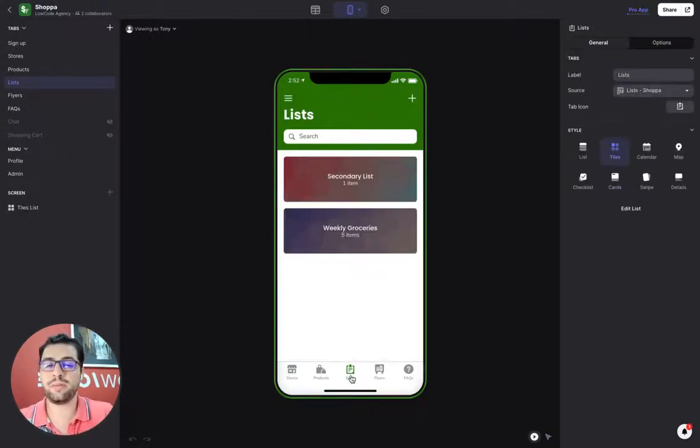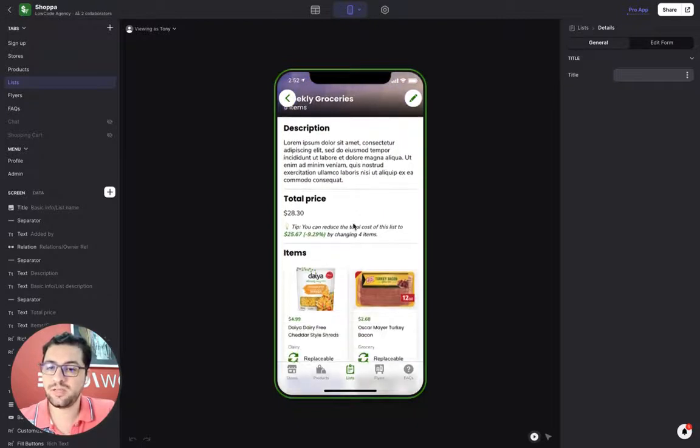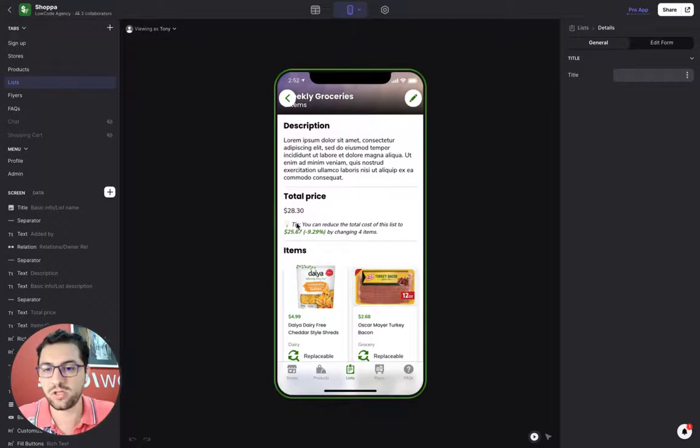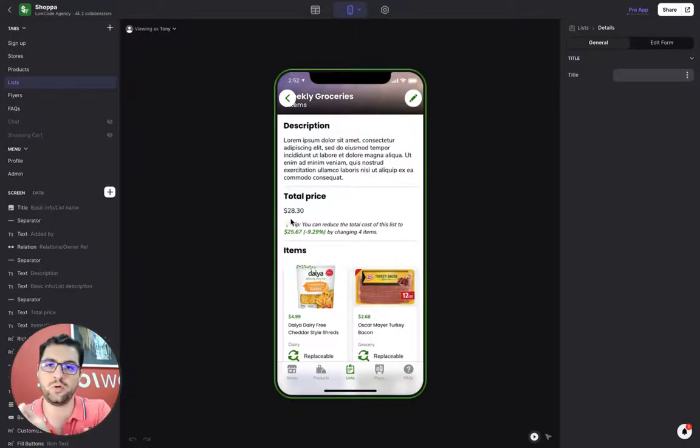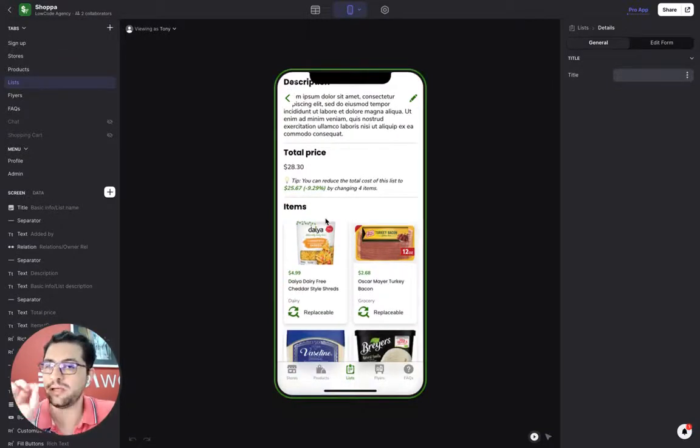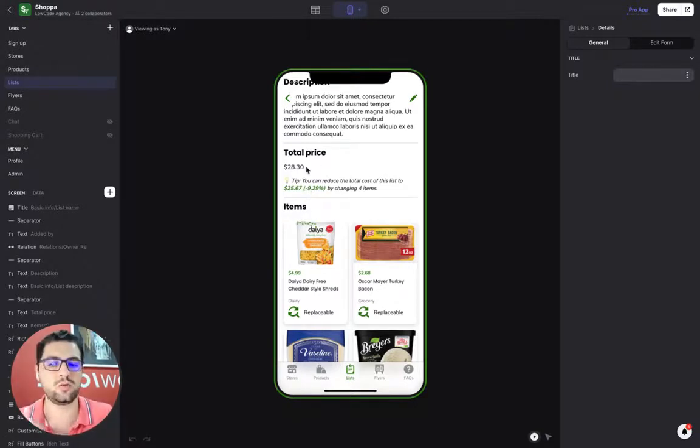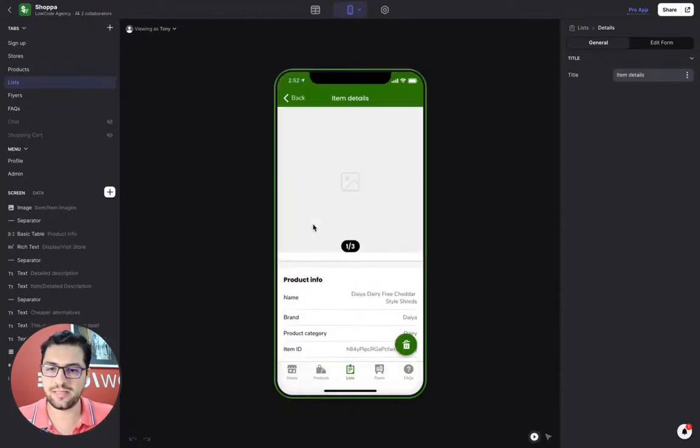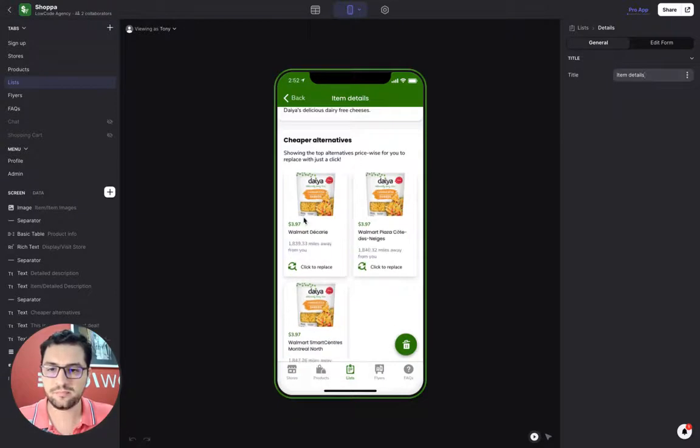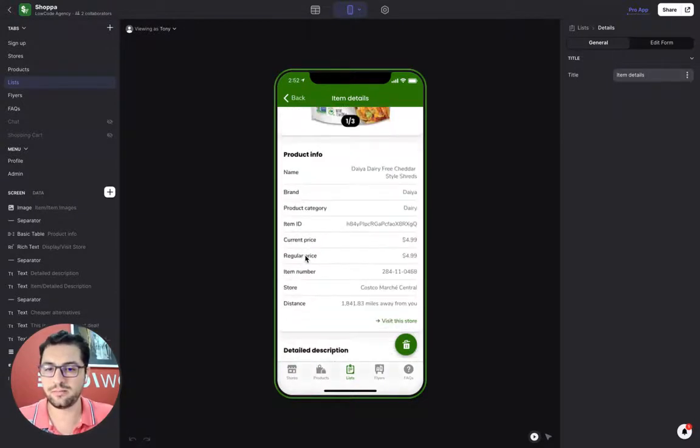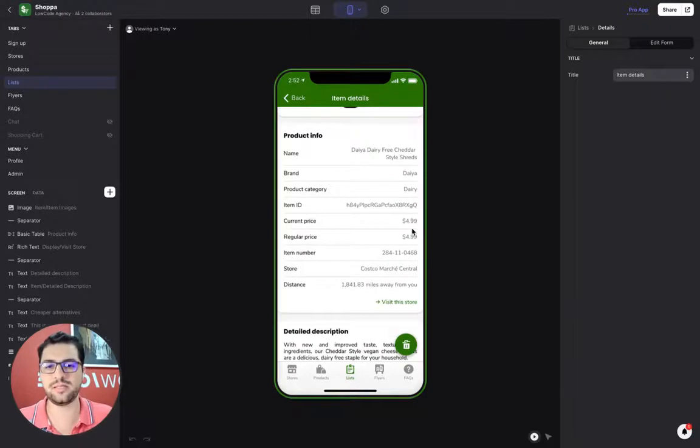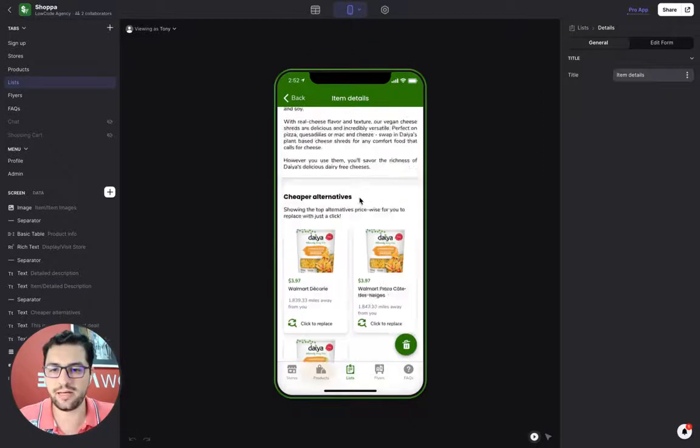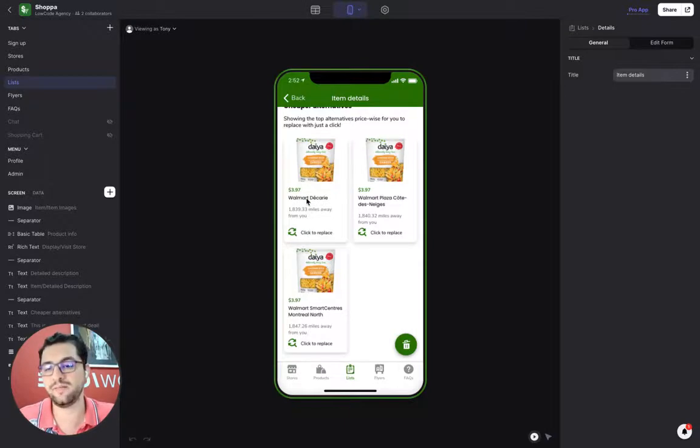Now, the cool thing about this app is that when you go back to your list, we tell you where should you buy the items that you have in your list. The total price for this list is $28.30 based on the choices and the stores that I have. If I shop in a different retailer, then I'll save 9%. My price will go from $28 to $25. I can see here that this item that I chose is cheaper somewhere else.